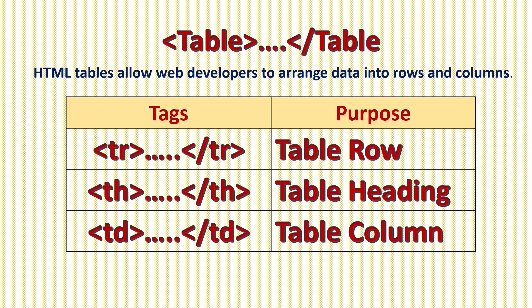Sometimes we need to show information on our website in tabular format or within a table. So that time we need table tag. Here we have table tag and in that tr for table row, th for table heading, td for table column.